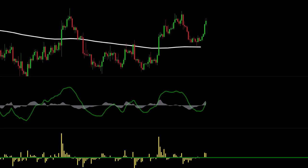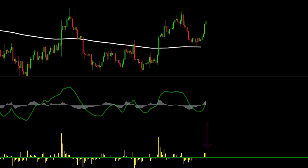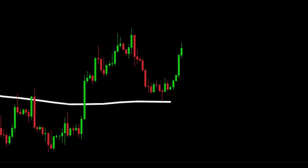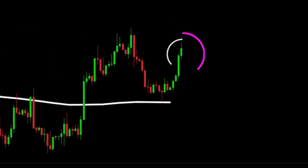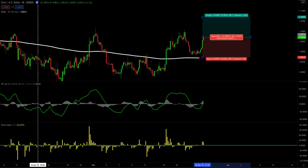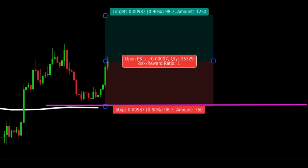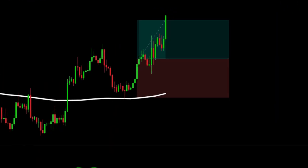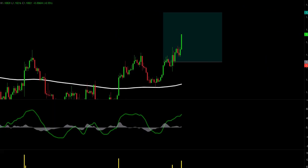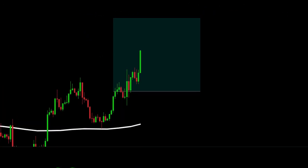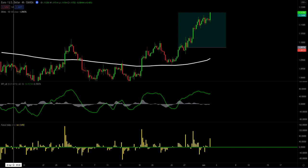We have one more long example. Price is above the DEMA, the Wave Trend has crossed above the zero line, and the Force Index is above the zero line — this is our trigger. Be sure to always wait for the candle to close. Our stop is below the previous swing low and we target one-to-one for the first half of our position. When one-to-one is hit we move our stop to break even and target one-to-two for the second half. This one hits target two.